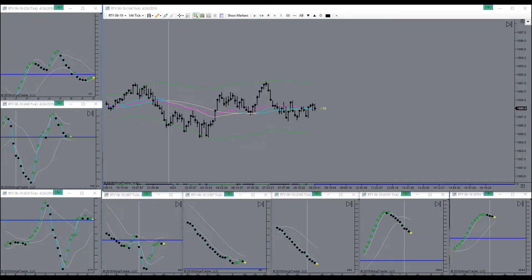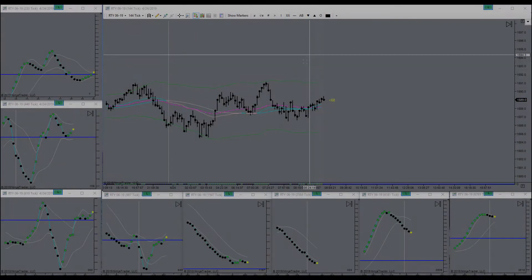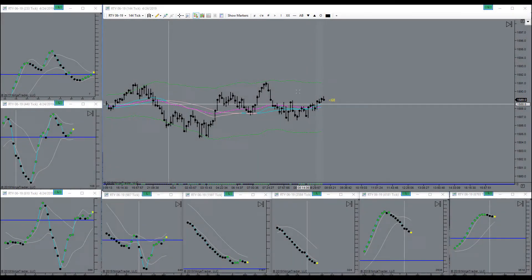Markets getting ready to open here, I'll be back. Alright, there's the bell, market is open.